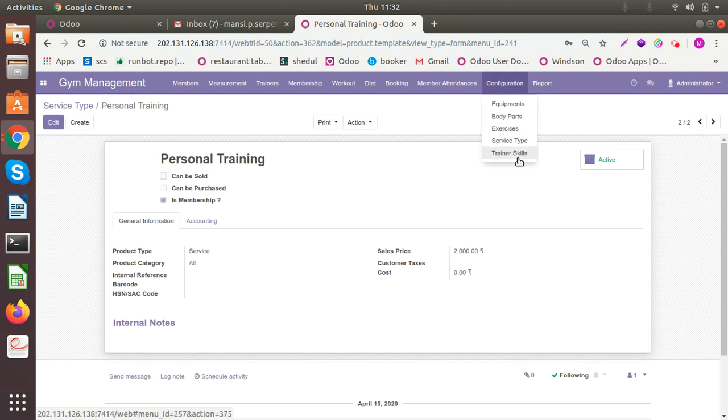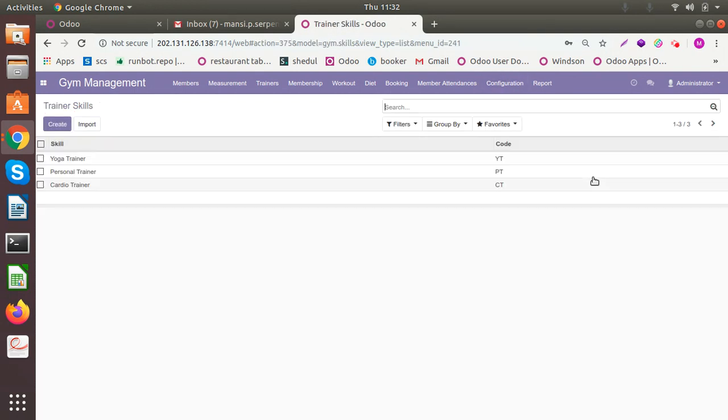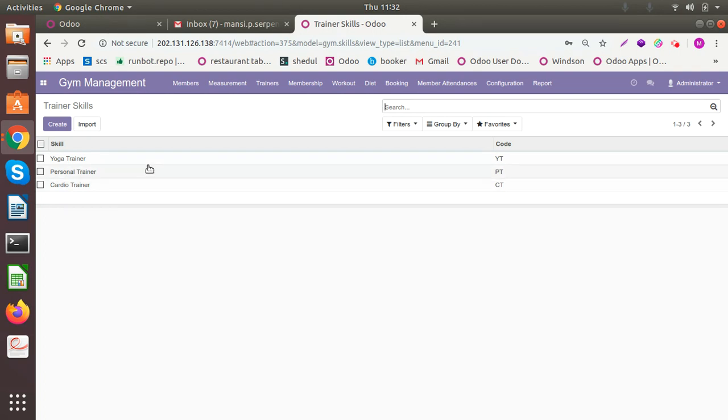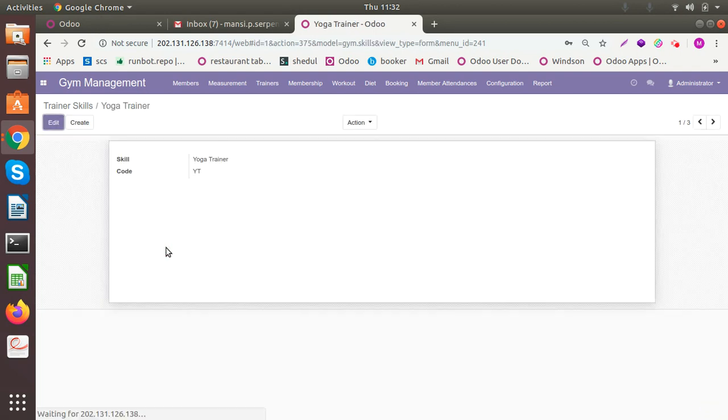Okay, trainer skills. There may be different trainers, you may be having more than one trainer in your gym and they may be having different skills. For example, I have configured three: like yoga trainer, personal trainer and cardio trainer. So all of them will be having different areas of expertise.